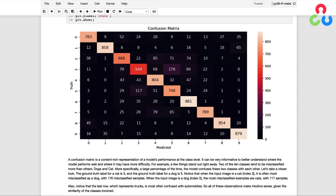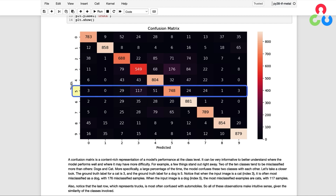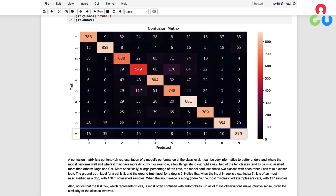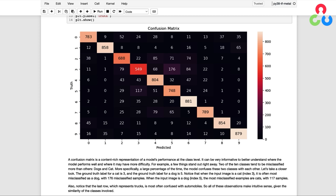A confusion matrix is a content-rich representation of a model's performance at the class level, and it can be very informative to understand where the model performs well and where it may have more difficulty. For example, two of the ten classes tend to be misclassified more than others: dogs and cats. A large percentage of the time the model confuses these two classes with each other. When the input image is a cat (ground truth label 3), it is most often misclassified as a dog with 176 misclassified examples. When the input image is a dog (index 5), the most misclassified examples are cats with 117 samples. Also notice that trucks are most often confused with automobiles — all these observations make intuitive sense given the similarity of the classes involved.